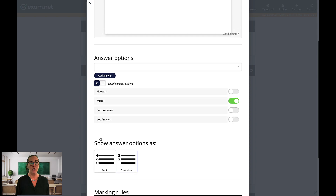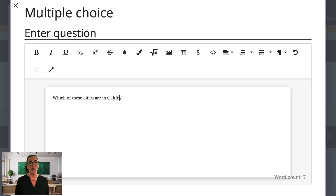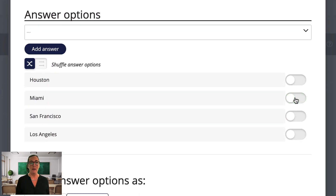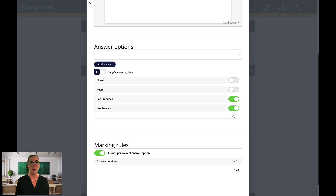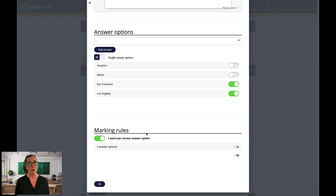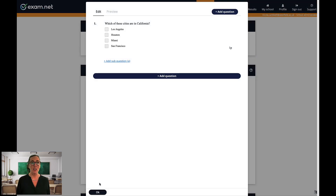Let's make a small change to this question so I can show you another aspect of marking. Let's see what happens if we change the question to 'which of these cities are in California?' Now there are two right answers, so let's unselect Miami and select San Francisco and Los Angeles. The options for radio and checkbox are now hidden, since this question requires students being able to select more than one answer. If we stick with one point per correct answer, this question becomes worth two points because there are two correct answers. If you want this question to be worth only one point, then unselect that option — so if a student only gets one right, they will not get partial credit. When you're done, click OK to save this question. It's now been added as the last question on the exam.